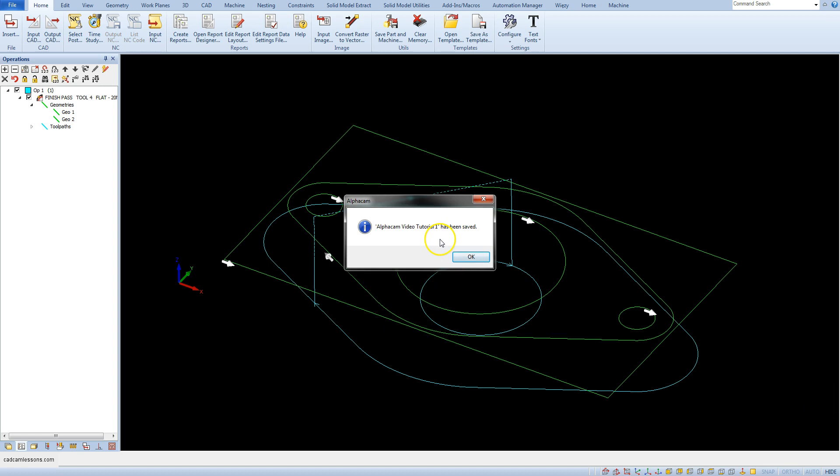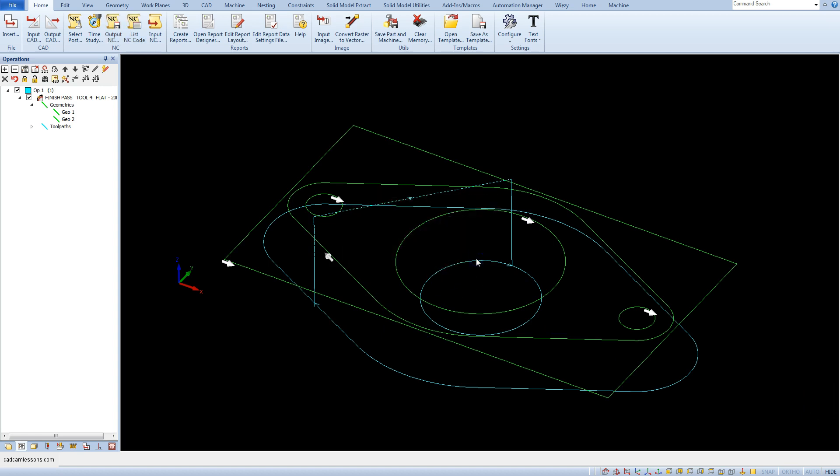Confirm by clicking OK. In the next lesson, I will say a few words about the generated machining program.